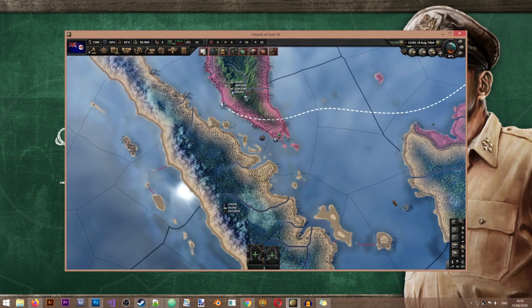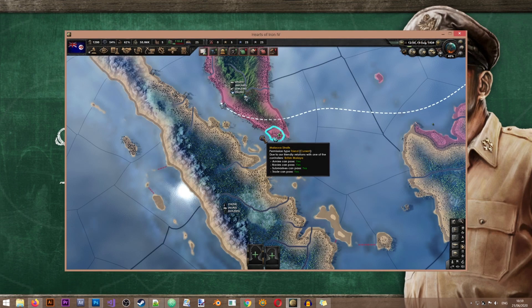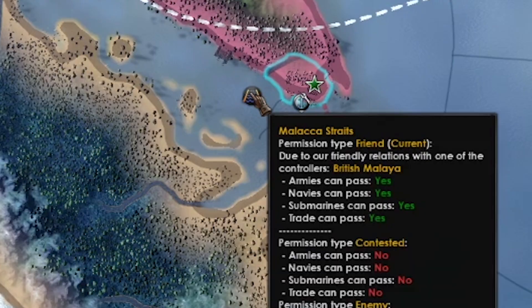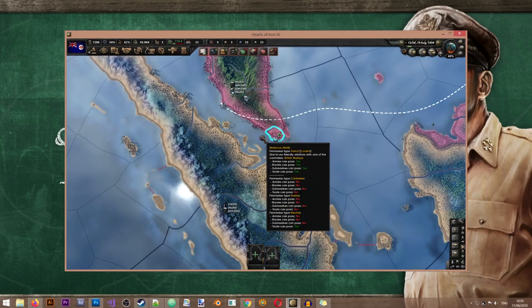In this quick tutorial we'll learn how to create new straits, specifically the Malaka Straits. Let's get to it.